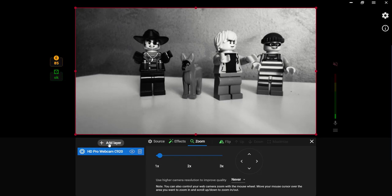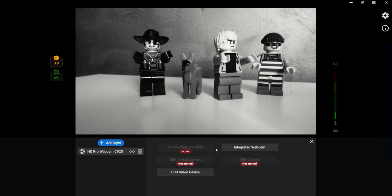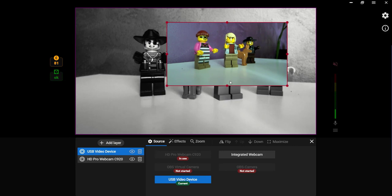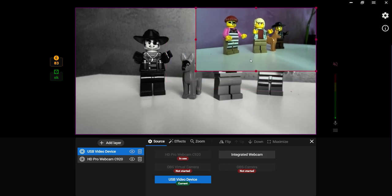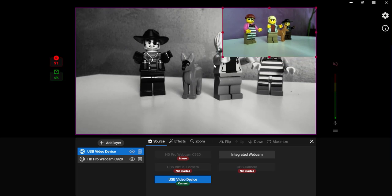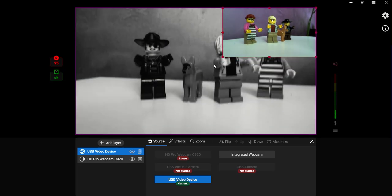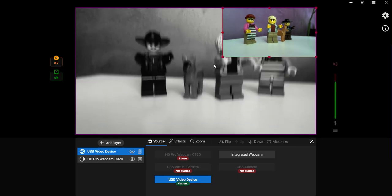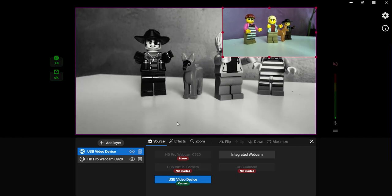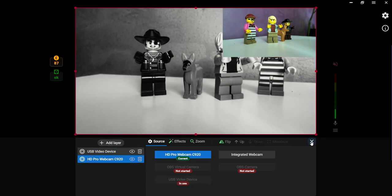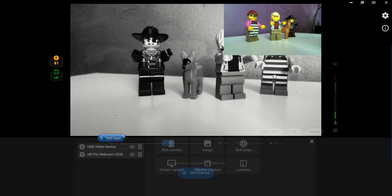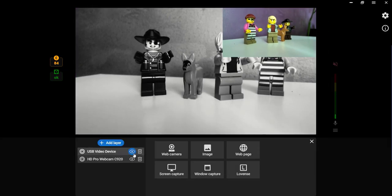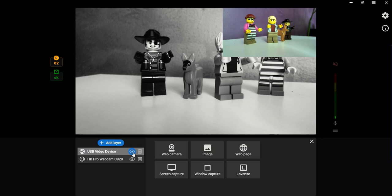To add video from another web camera, press the Add layer button again. Choose the Web camera option and select the second camera from the list of available sources. Now you can edit both video sources to create a perfect scene. You can also hide or delete one of the sources.